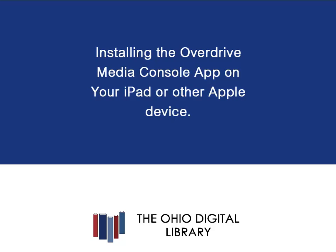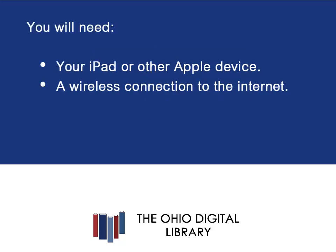Installing the OverDrive Media Console app on your iPad or other Apple device. To complete this, you will need your iPad or other Apple device and a wireless connection to the Internet.